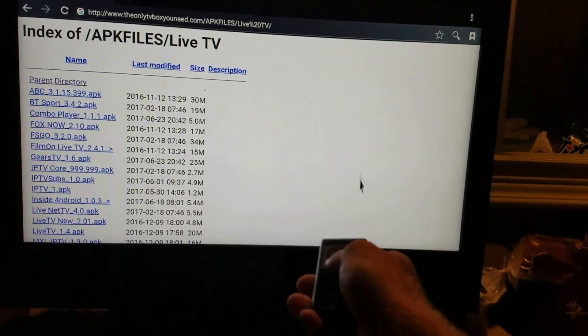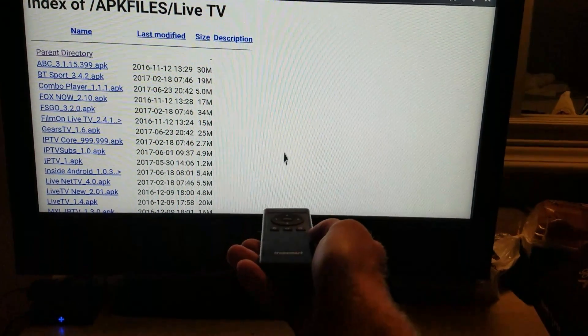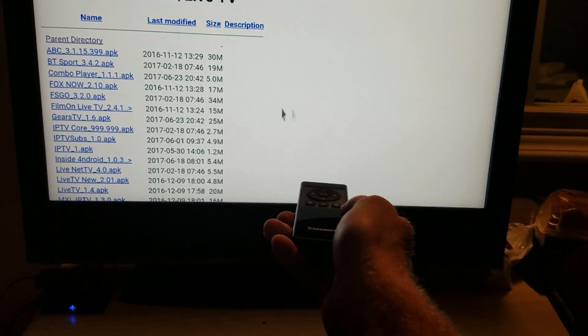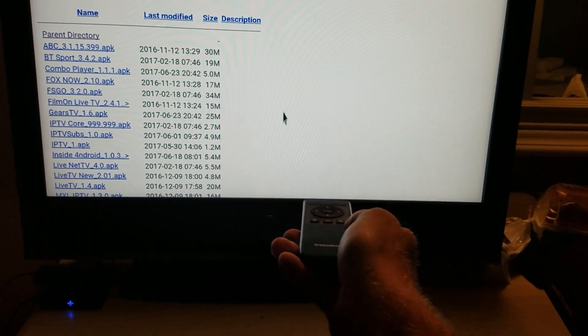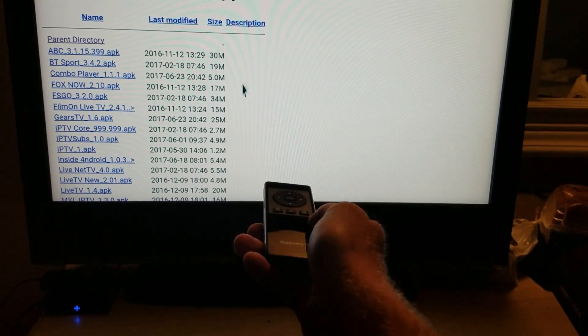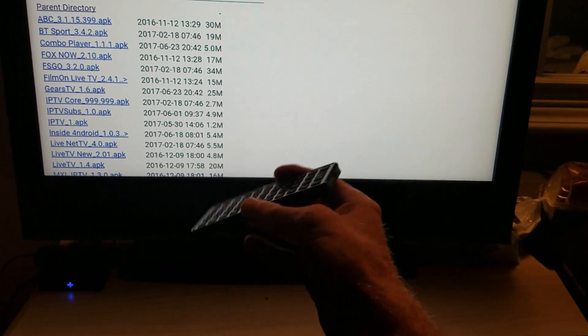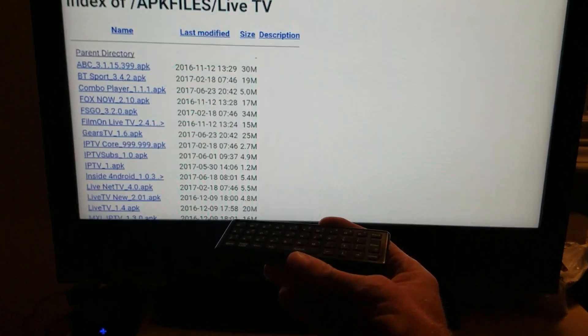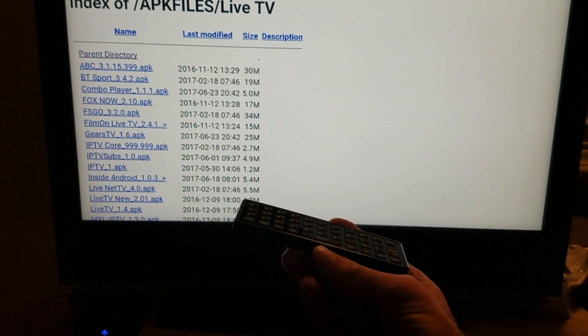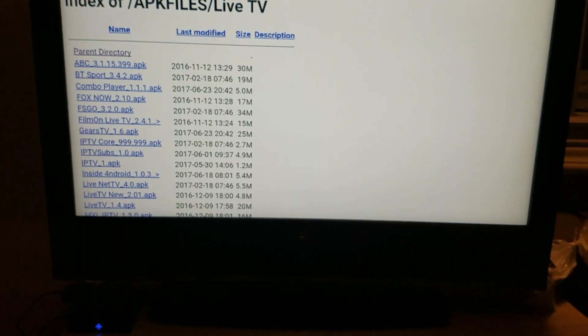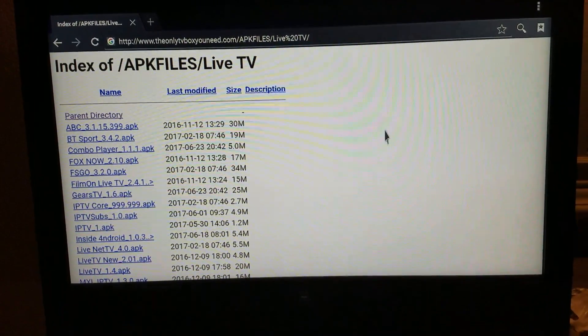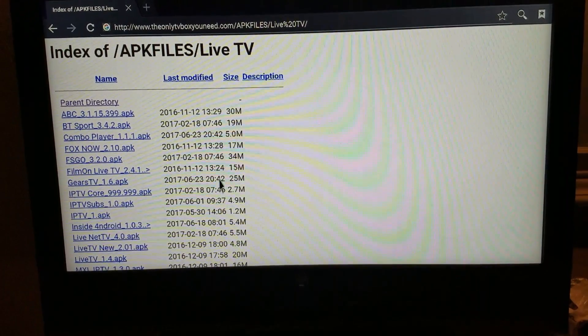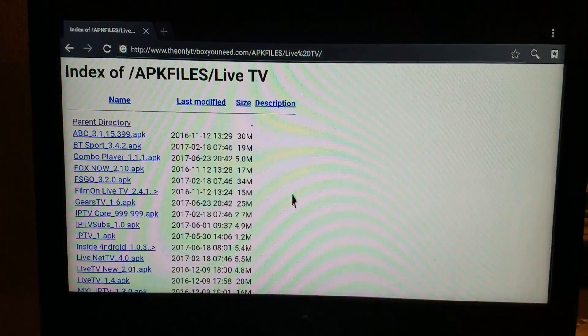This control I'm using is an AirMouse remote. It works really good. Mouse goes wherever you point it, and it's got a full keyboard here on the back that you can type and search and do everything that you want to do. Really good remote. Makes navigating these other apps and everything really simple.